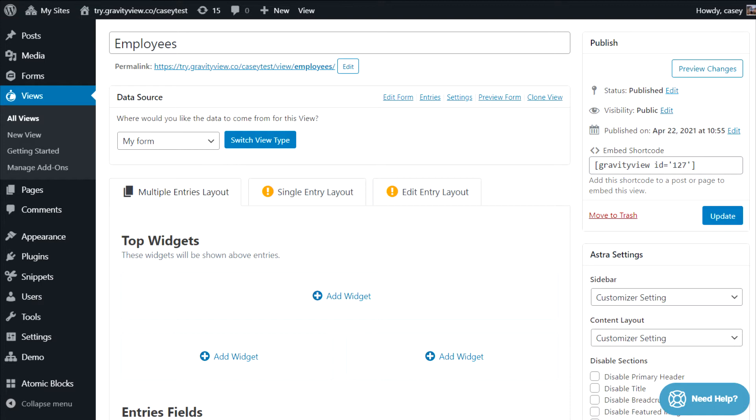At the top, there are three tabs corresponding to the different layouts that make up a view. These are the multiple entries layout, the single entry layout, and the edit entry layout.